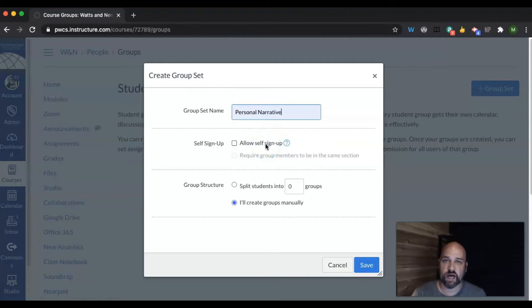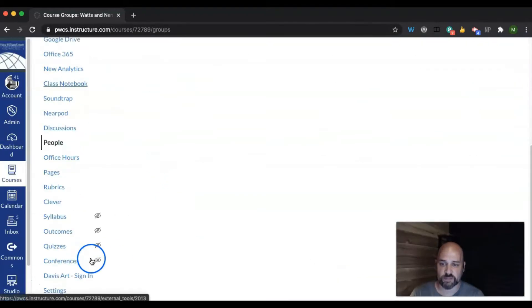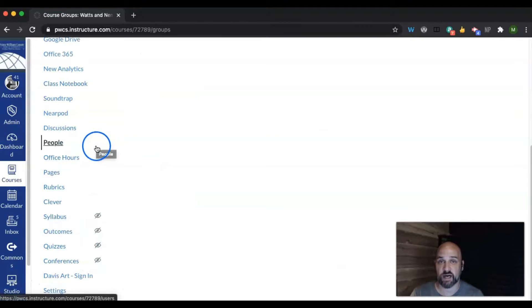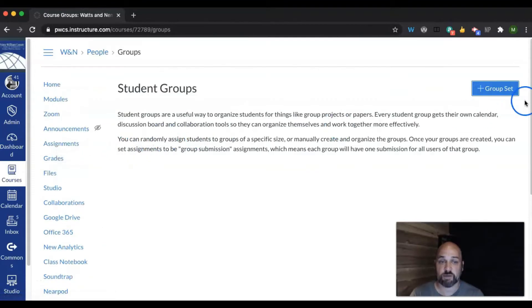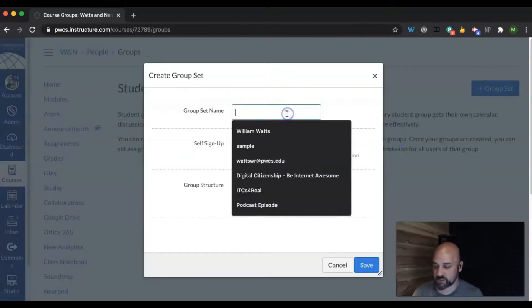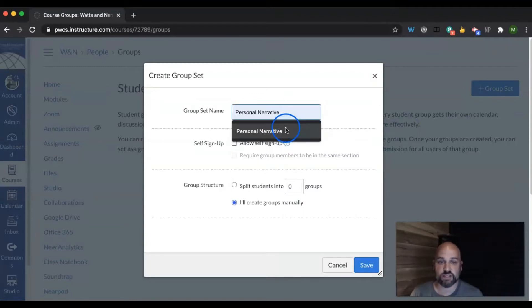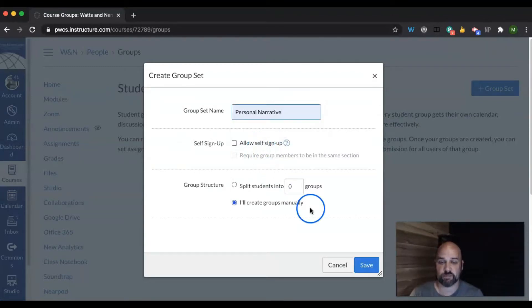Now there's this option here for self-signup. If you allow self-signup, you must have the people section. The people section here must be visible, meaning there's not an eye with a line through it. If the people section is not visible, then that means students would not be able to use the self-signup.